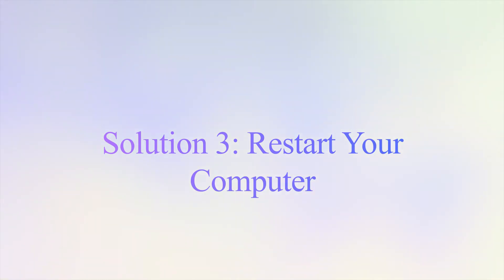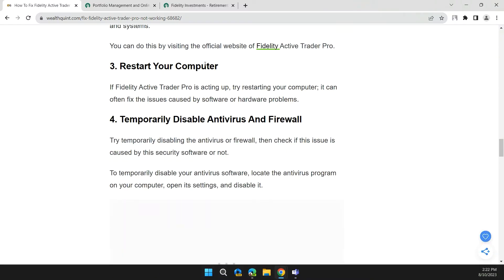Solution 3: Restart your computer. If Fidelity Active Trader Pro is acting up, try restarting the computer. It can often fix the issues caused by software or hardware problems.